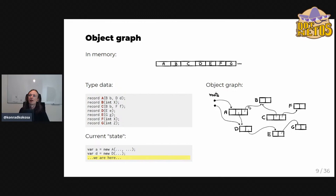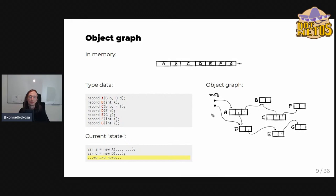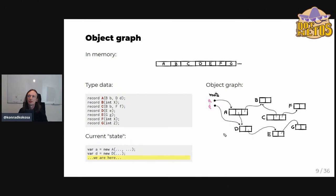An important part of the object graph are the roots — the places from which we start looking at the graph from the programmer's perspective. For example, local variable A is a root pointing to object A, which points to B and D, and so on. This is the whole object graph. It's a super important concept for tracing GC design.